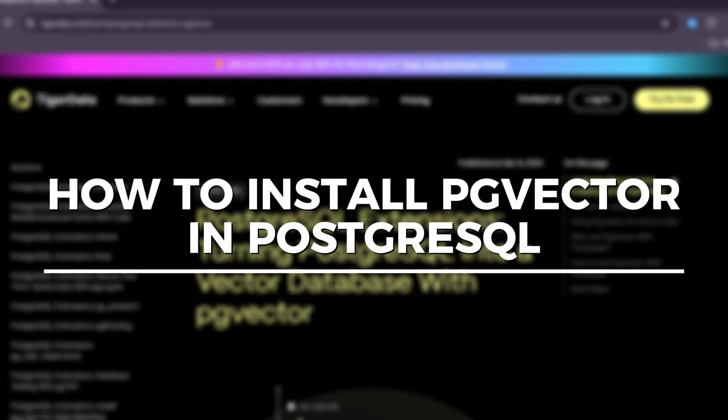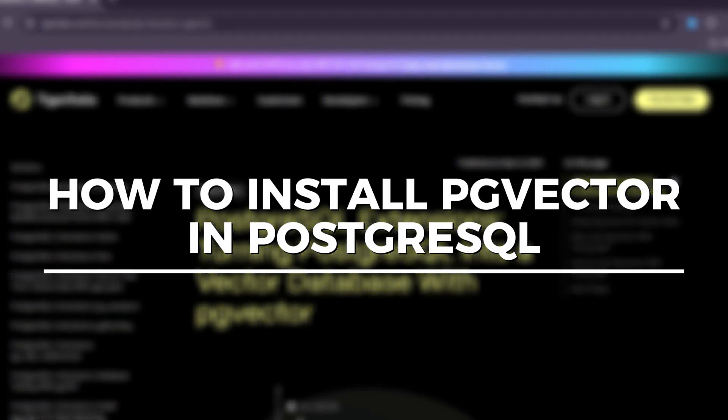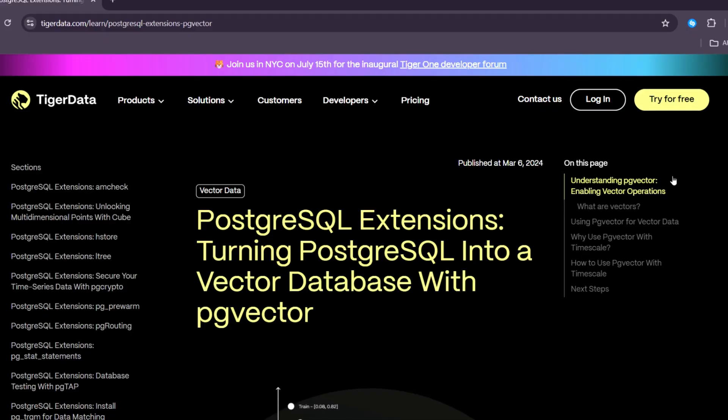How to install PgVector in PostgreSQL. Let's get started. As technology continues to grow, people and businesses are looking for smarter ways to handle information.